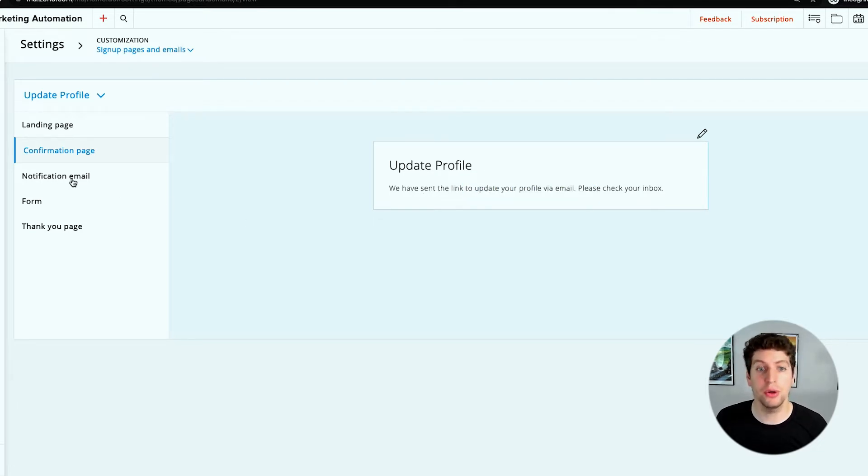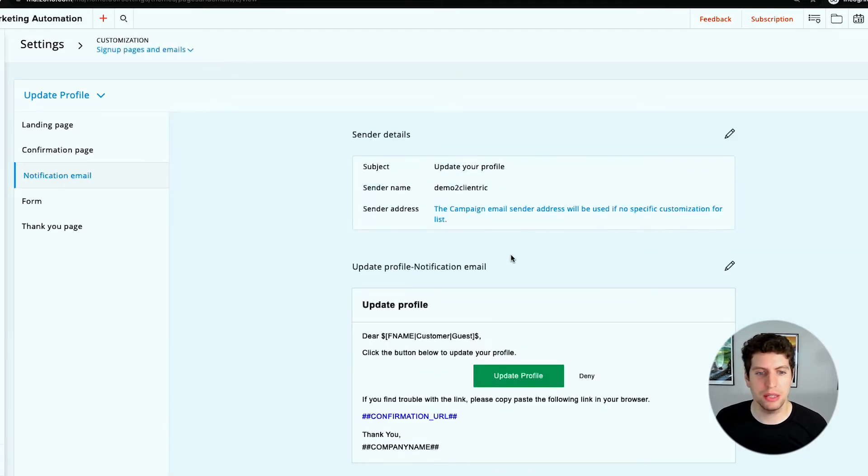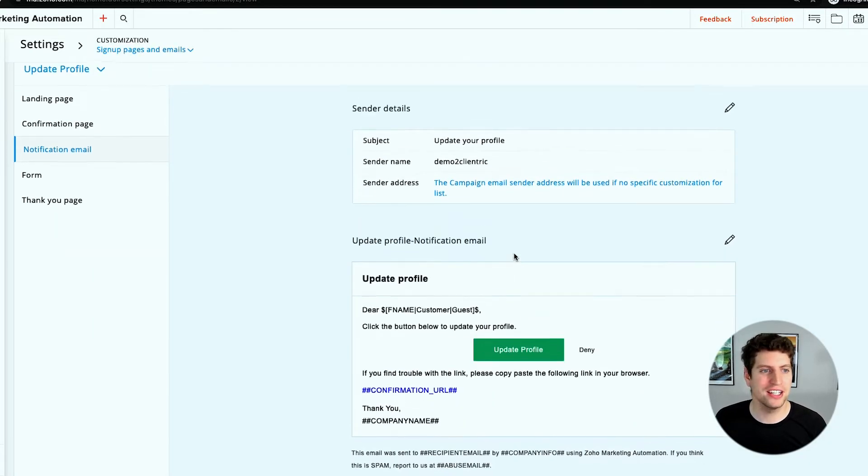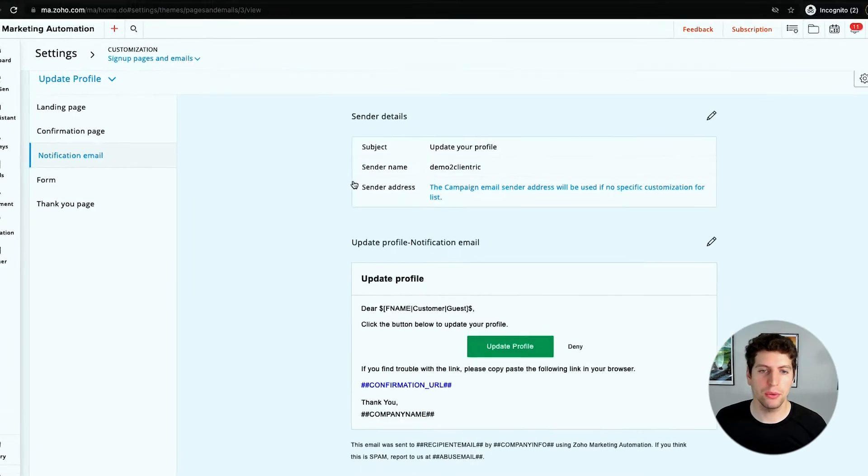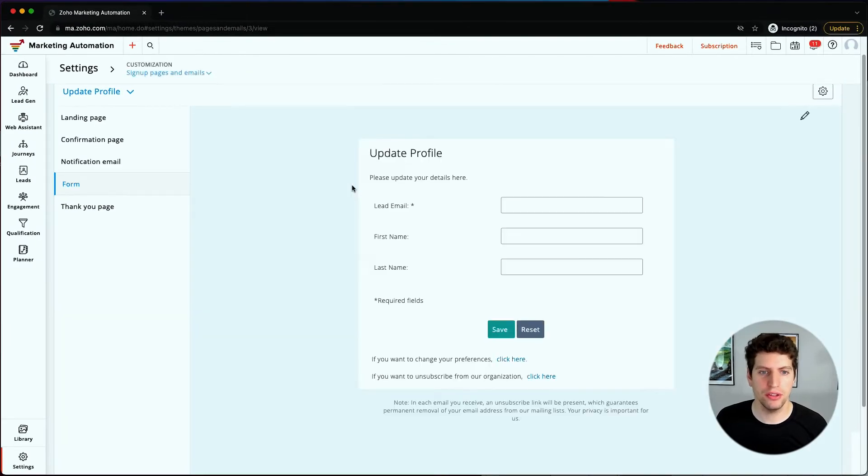Then we have the notification email. This is what they would see when they go through that process. And then here's a form - this is what the form would look like when they're going through all of that. Please update your details here.